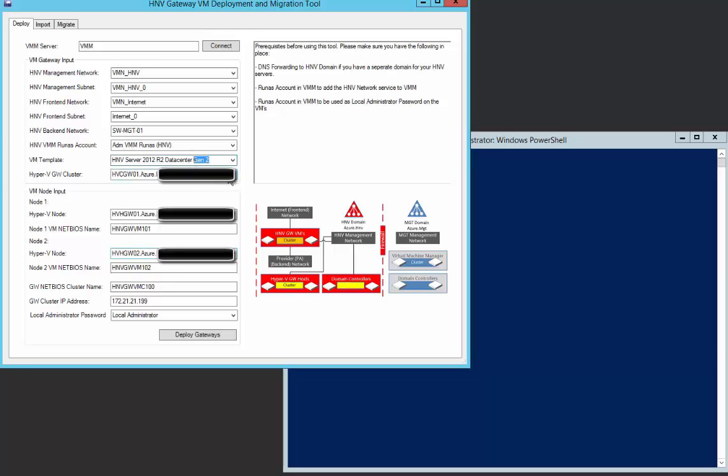Select from the list the cluster where you want to deploy the VMs to. When the cluster is selected, the cluster nodes are available as targets for the specific nodes you want to deploy. Define names for the node VMs and the cluster account, and define the IP address. This has to be IP from the management network pool.